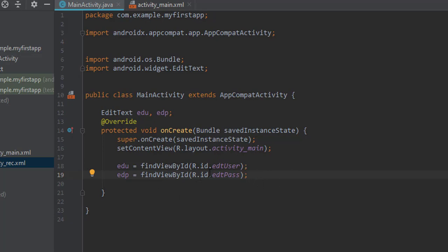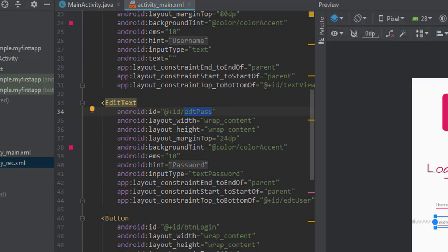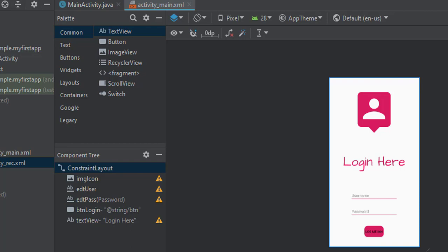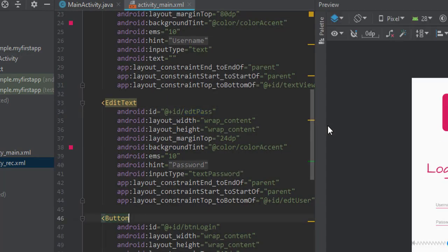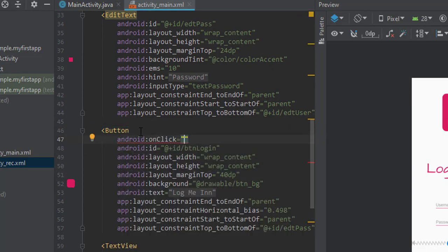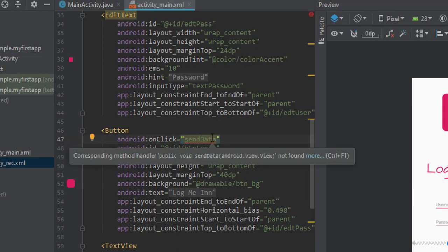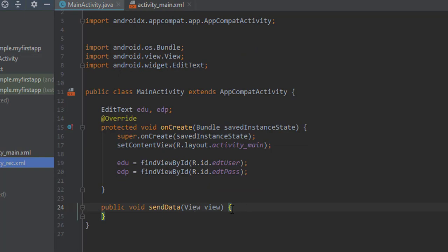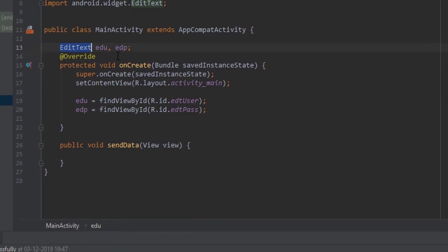Now let's implement the click listener. Whenever we click on the login button, we want to fetch the data and pass it to another activity. On the button, let's set onClick and the method name should be 'sendData'. This method is not available in the class yet, so we will create it.